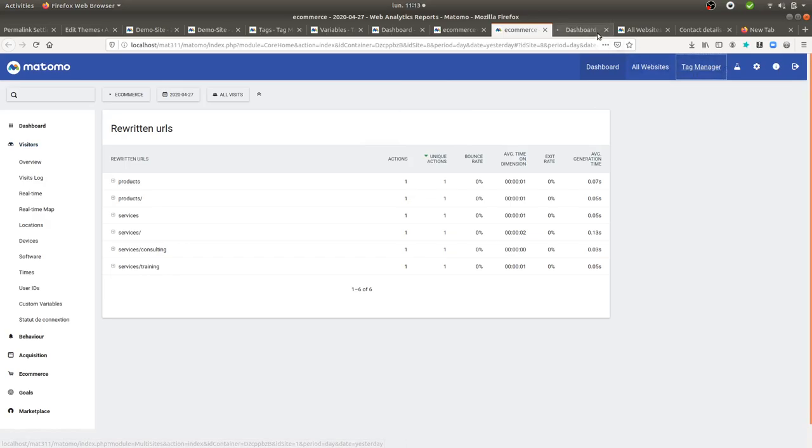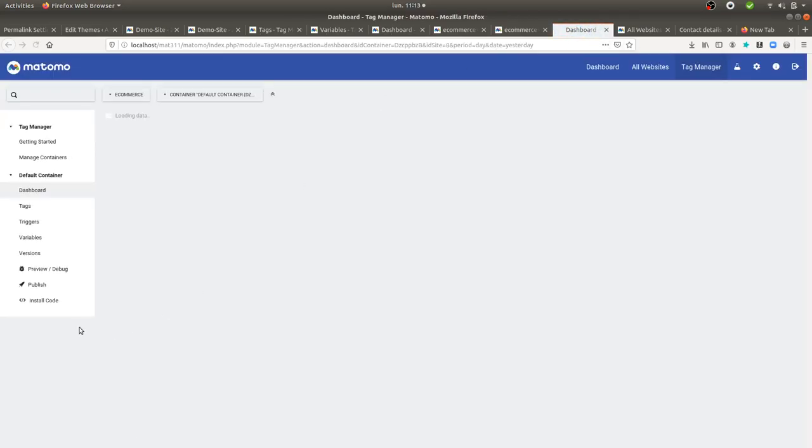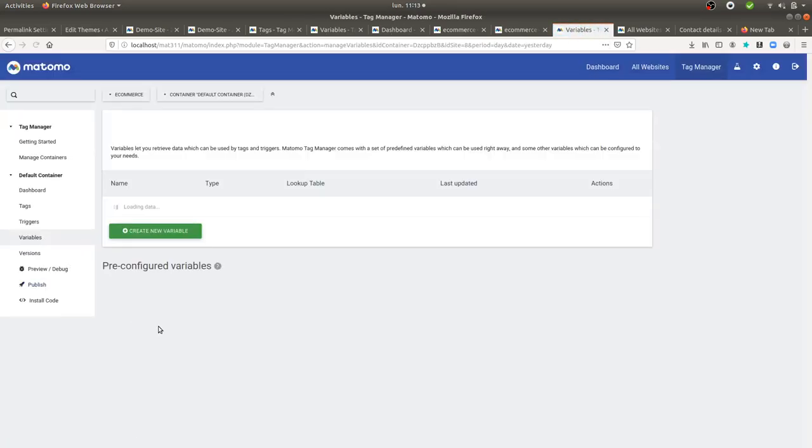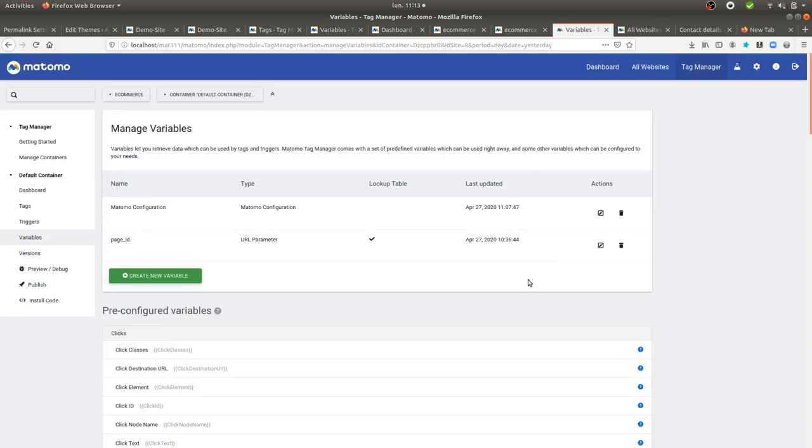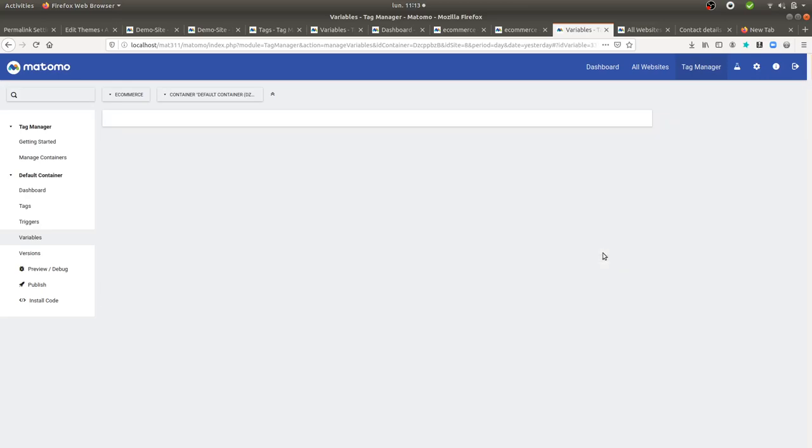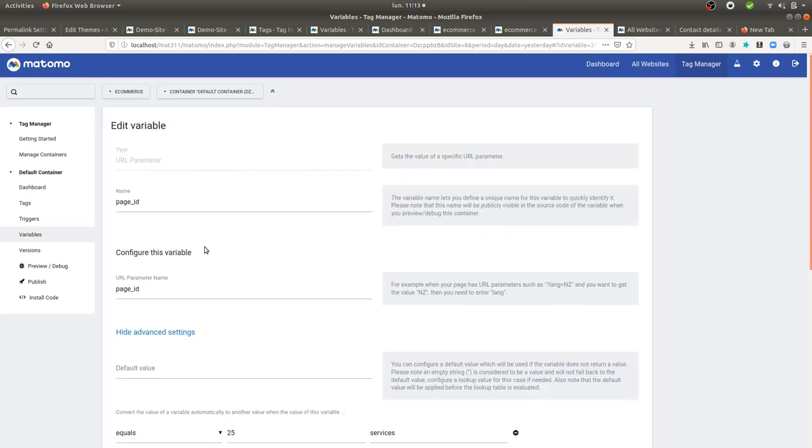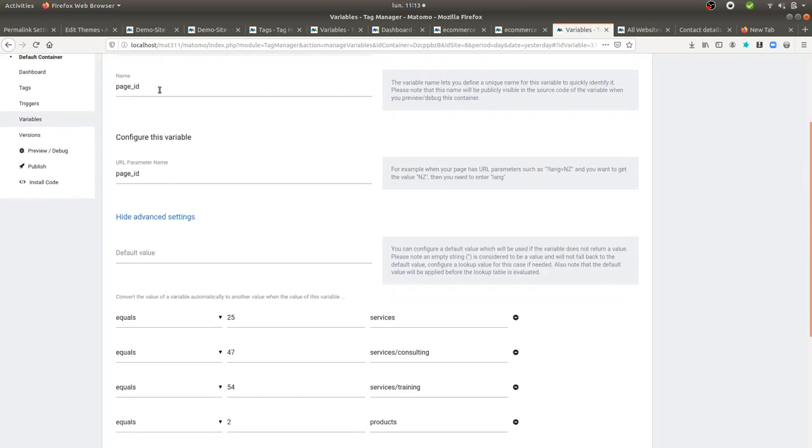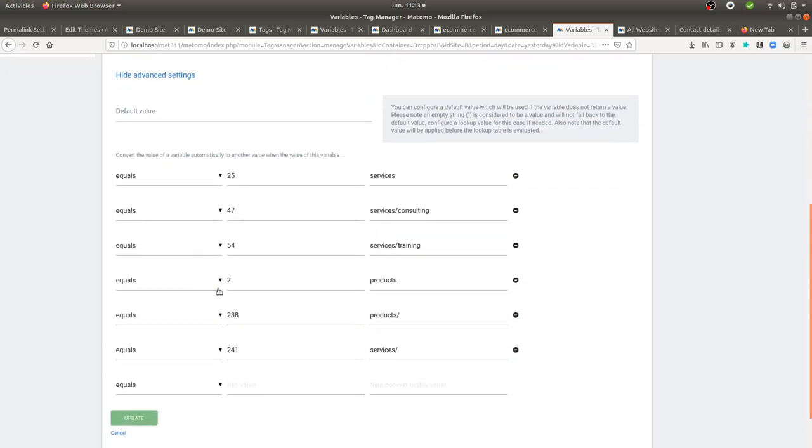So in fact, you go here within Matomo Tag Manager and you create a variable. And this variable will be a URL parameter type. And then you just give it the name that you want. In my case, I'm used to putting exactly the same name as the parameter itself. And then here you can define your lookup table.